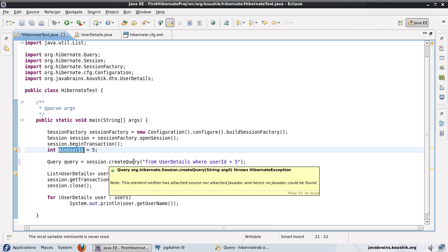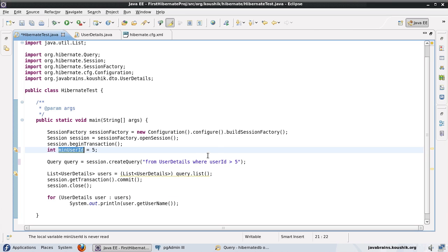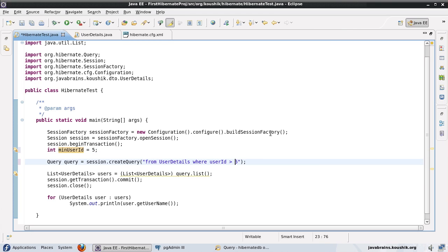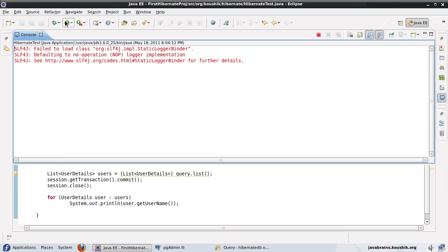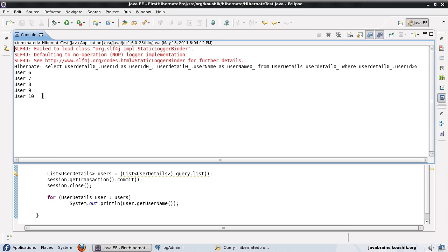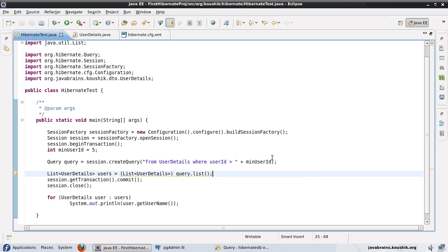This value would have been set elsewhere in the application and I'm getting this variable. I would create a query to pull up all user details for IDs greater than the value of this variable — so something like concatenating plus minUserId. This will work fine. If I run this it will pull up the list of users after the fifth user, and you can see the query is getting updated with this, but this is actually a potential security problem.